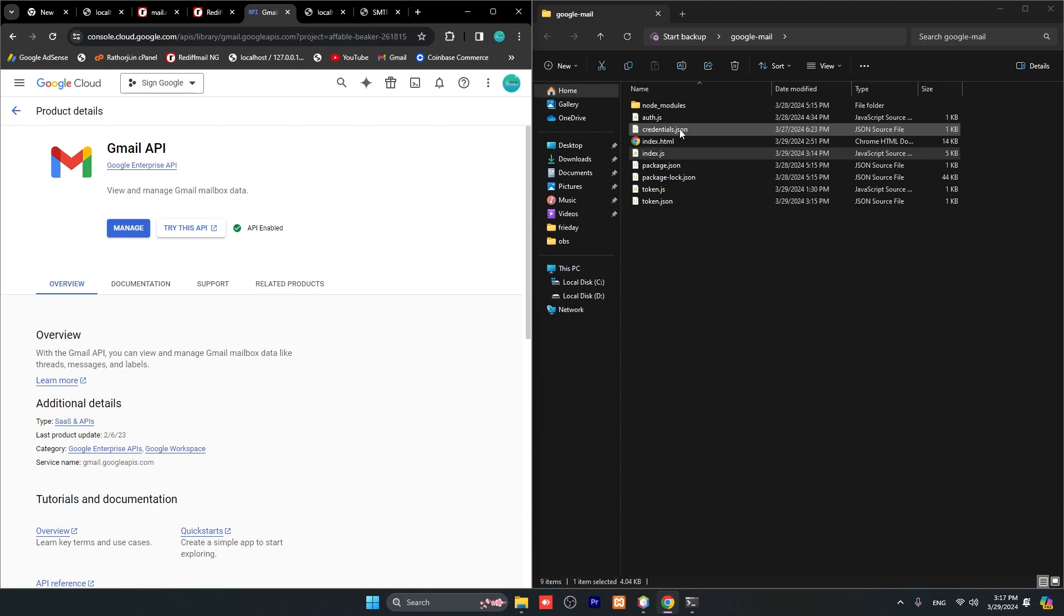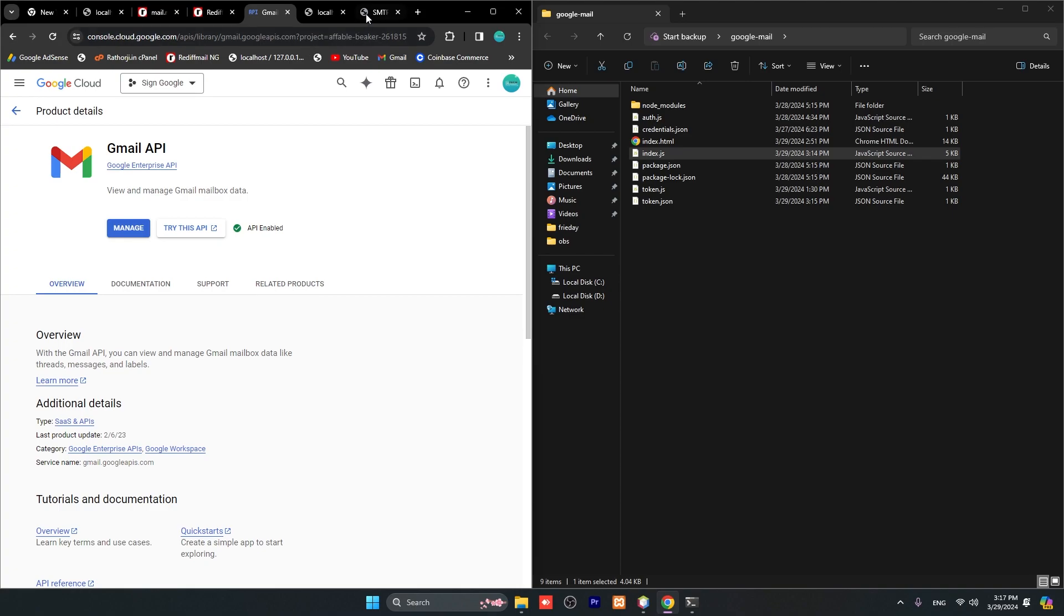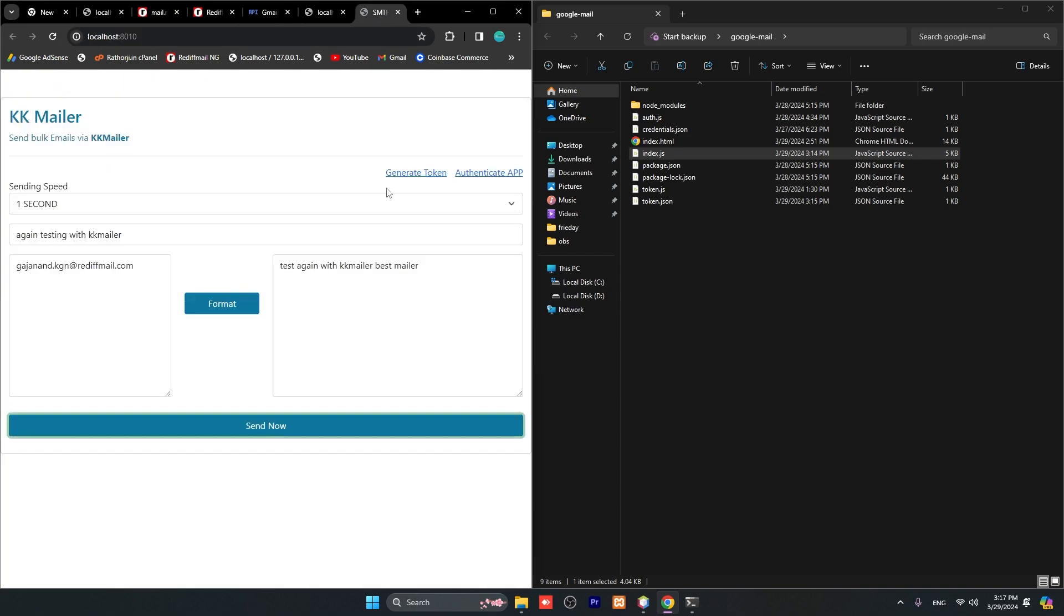Credentials.json - this is an important file. There is a client ID and client secret and authenticate URL and a lot more things Google is giving you. So you can just copy and paste and it will work for you as well. A lot more things we have understood. In the next part, we will understand a few more things with KK Mailer.